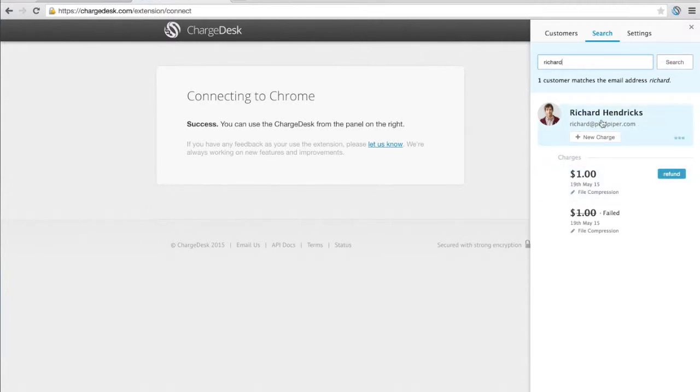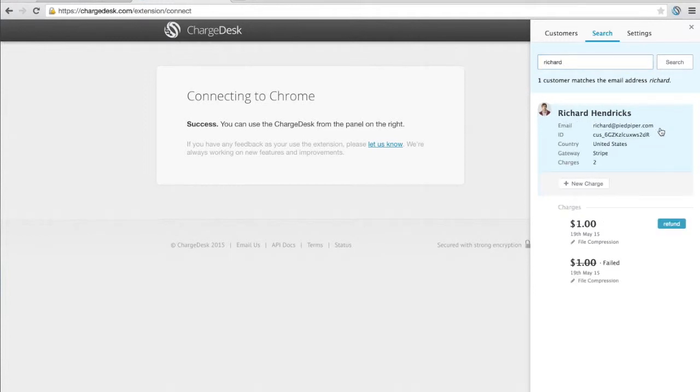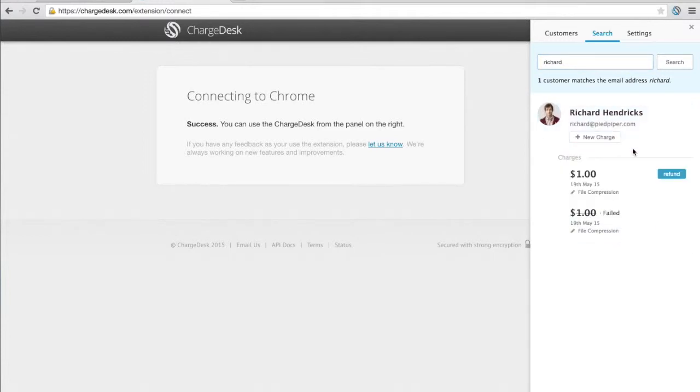You can search for name, email address, you can search for the last four digits of the credit card number and a whole bunch of other information to bring up your customers.